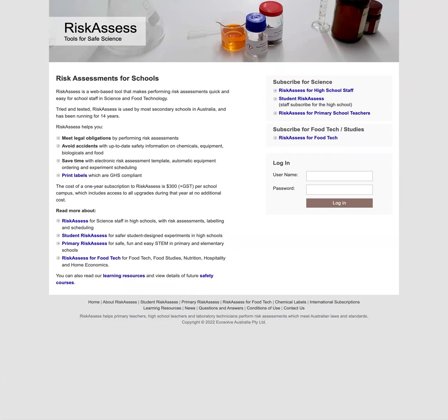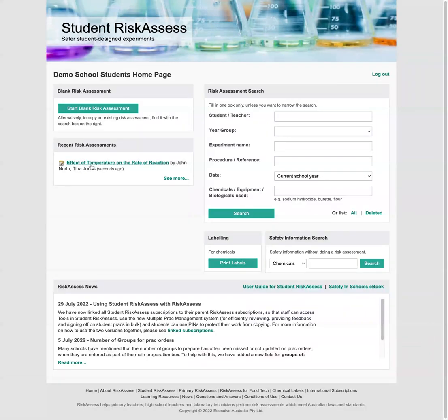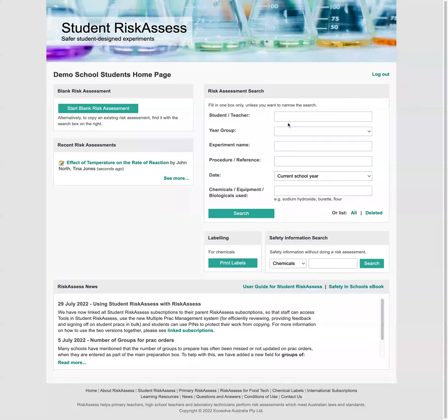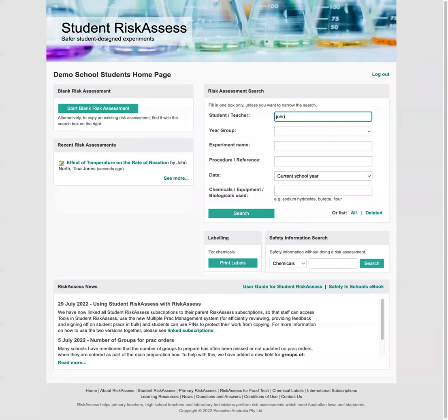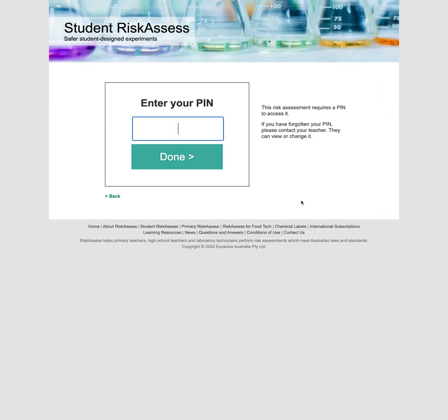So say it's the next day and we want to continue our risk assessment. We'll log in again with the username and the password that teacher is giving us. So actually we can see our prac here in the recent risk assessments, which is pretty handy. But this won't always be the case if there's lots of pracs being done by other students. So we'll do a search to find our prac again. So we can put in any of the student names. So we'll do John North. And we can see our prac here. So we click on it and we need to enter our pin number to access it.